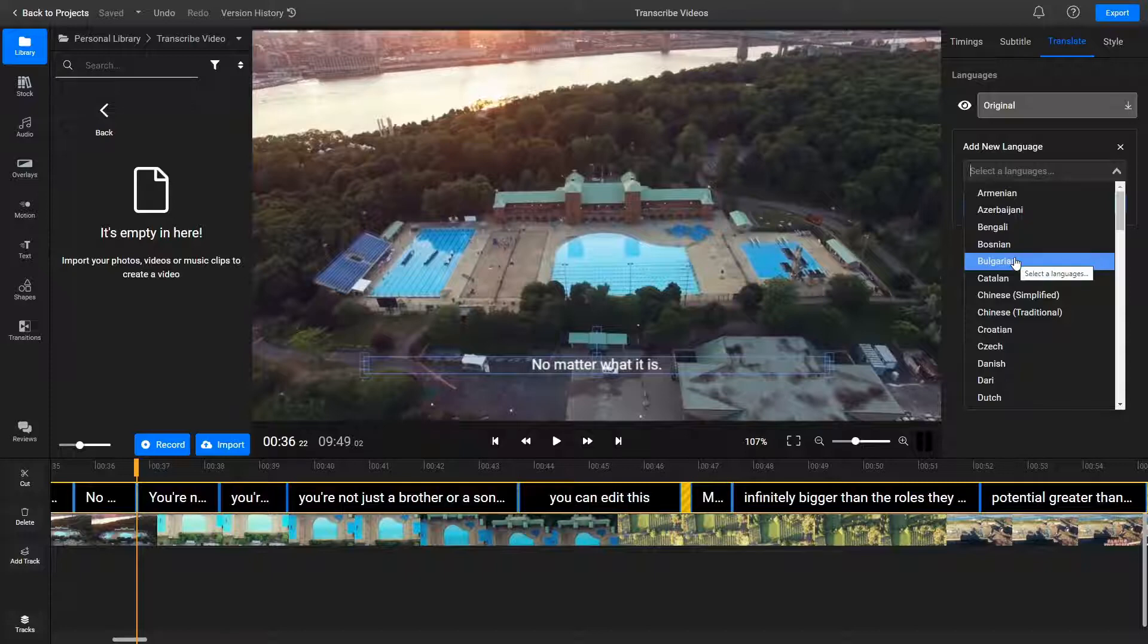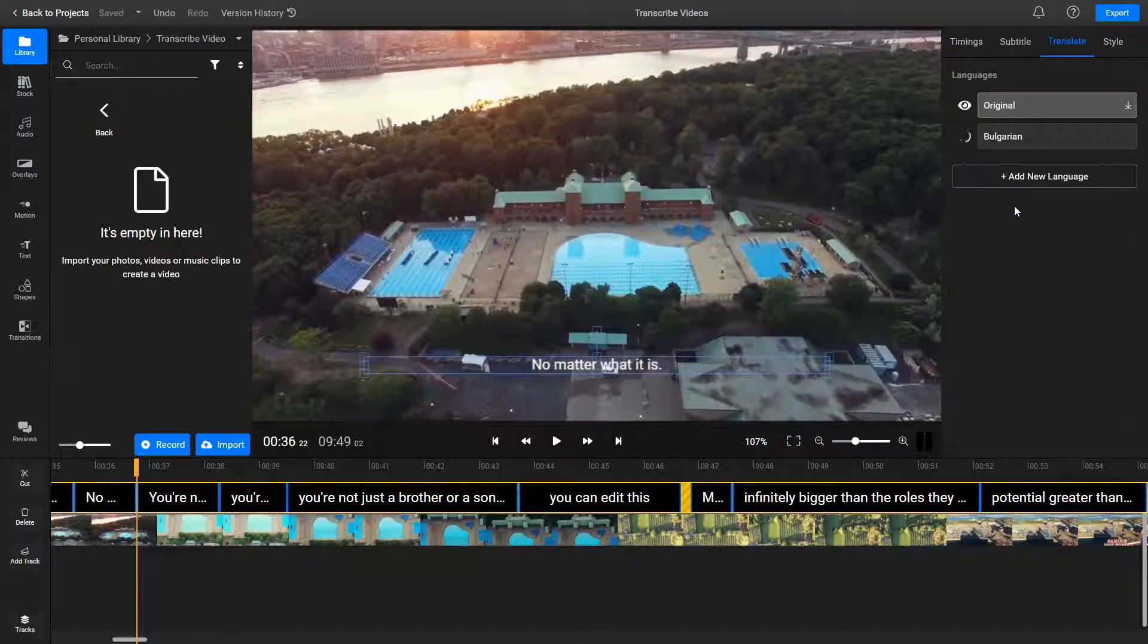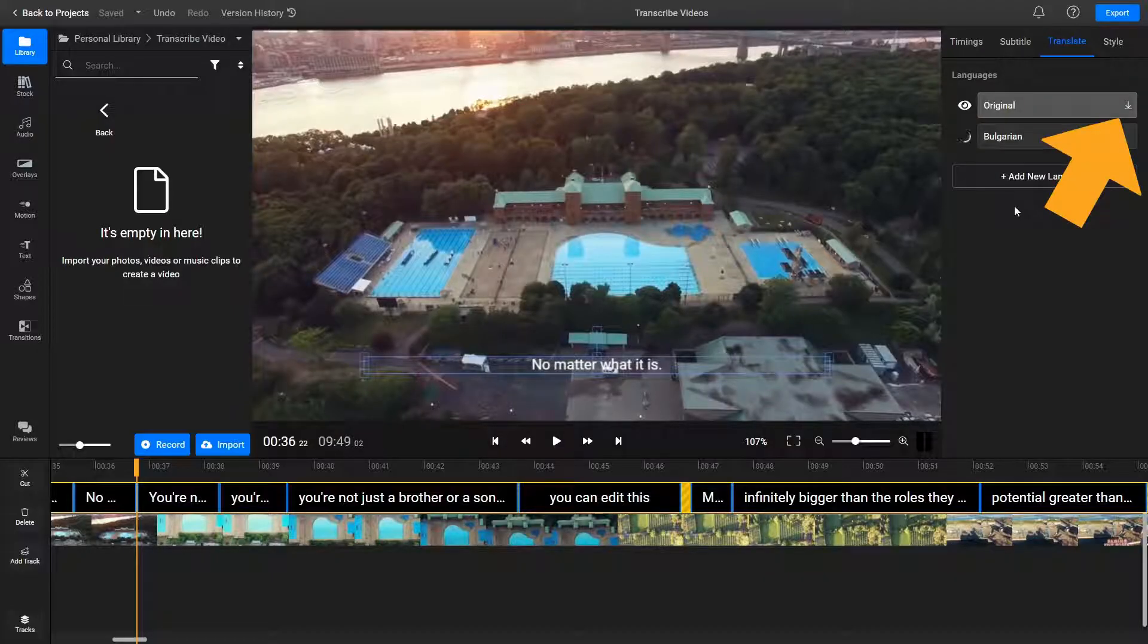Just click on Add New Language, select one from the drop-down list and then click on Translate. You can download your translated transcript by clicking on the Download icon next to the language.